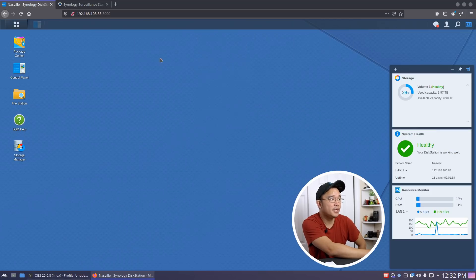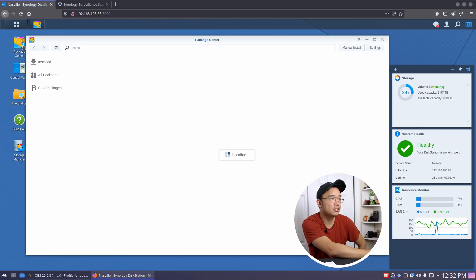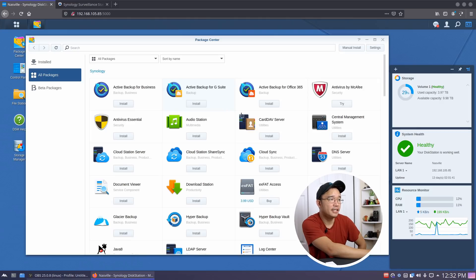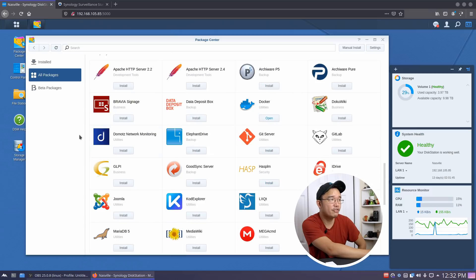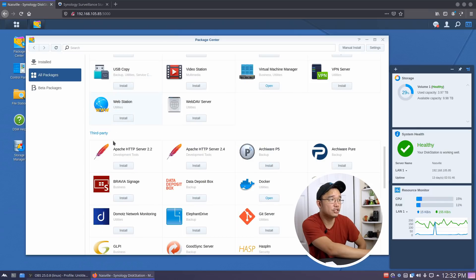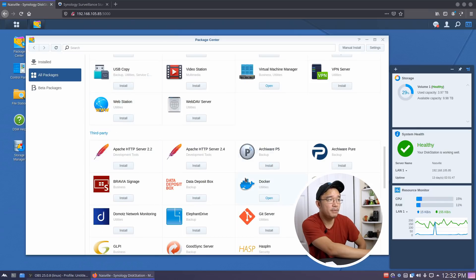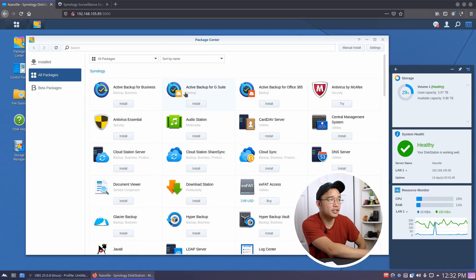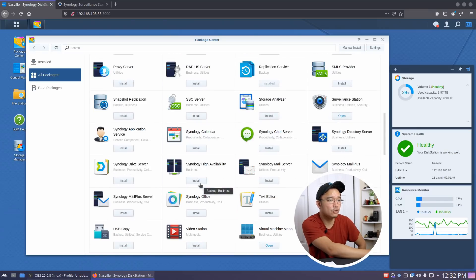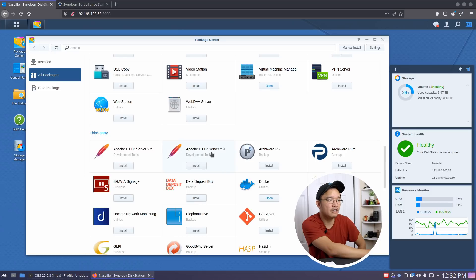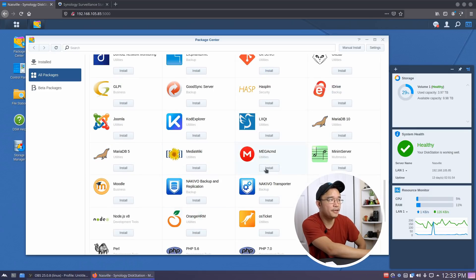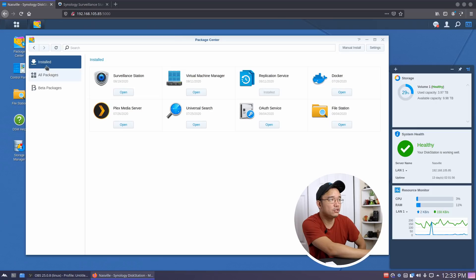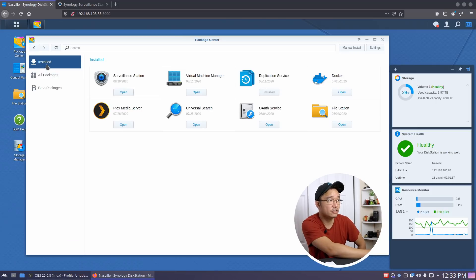One of the biggest things about this is the Package Center. The Package Center has their own Synology versions and you also have third-party versions, so you can install what Synology offers or other stuff that other people made, like dockers and stuff over here.